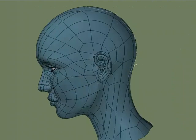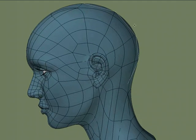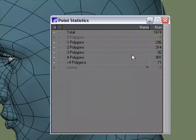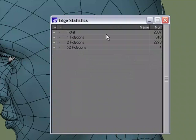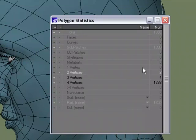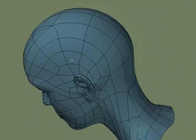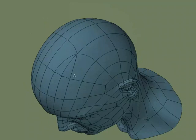By welding those together, I created some two-point polys, not a problem. W for statistics, move over to polygons, select the two-point polys, delete, and we're good to go.